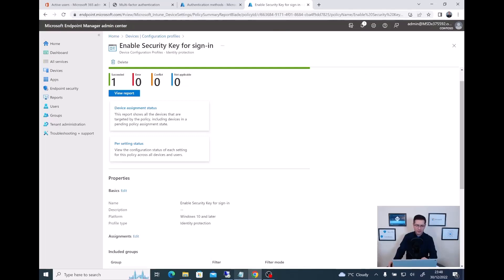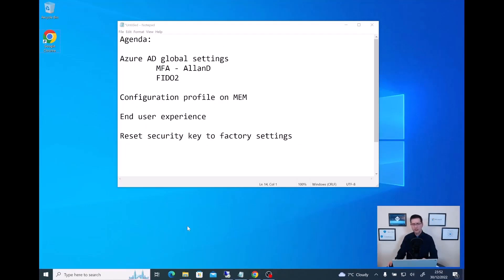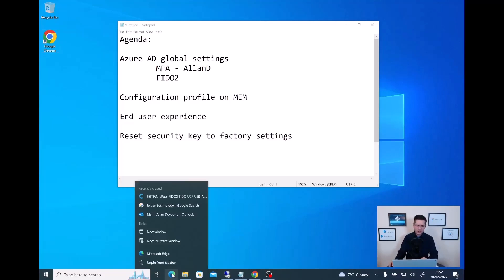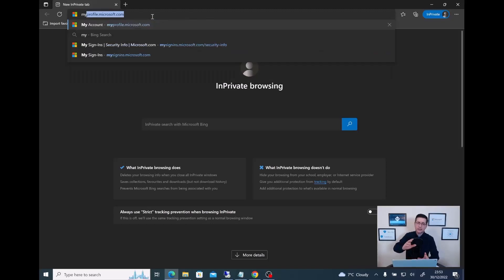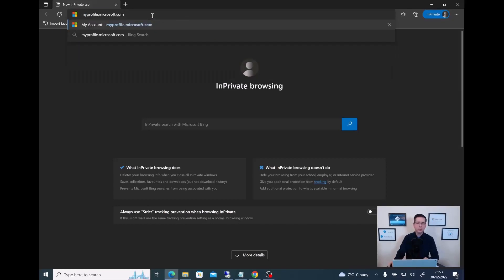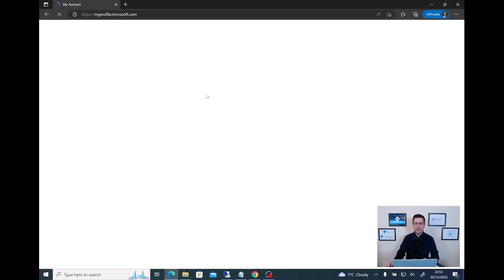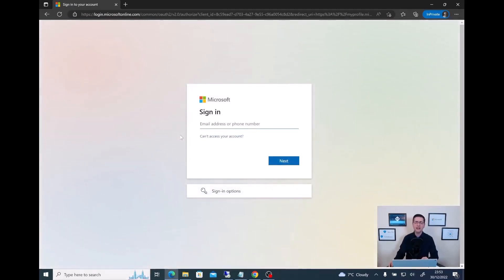Now there is a very important step that all users must complete in order to have FIDO2 enabled. Just to make sure I don't have any conflict with previous cached sign-ins, let me start an InPrivate session. Very important — take note: the end users need to go to myprofile.microsoft.com. And I just want to prove that the basic MFA is already working for this user.